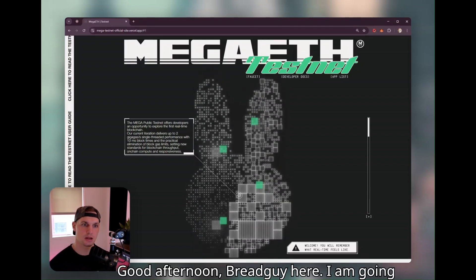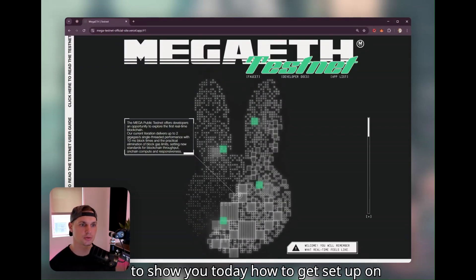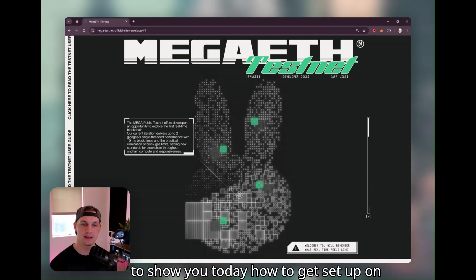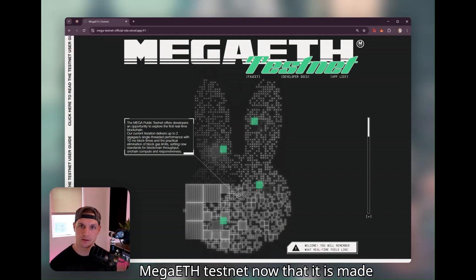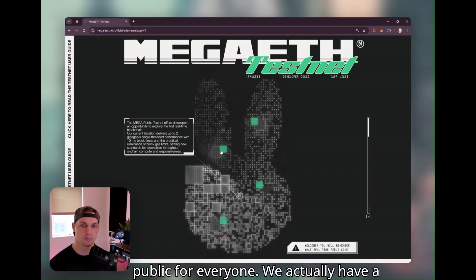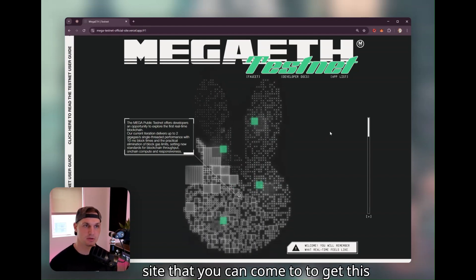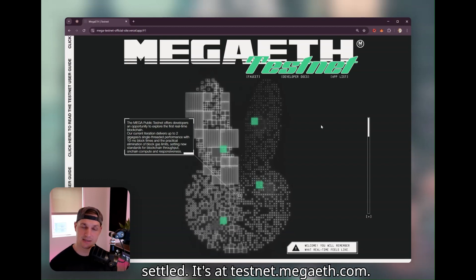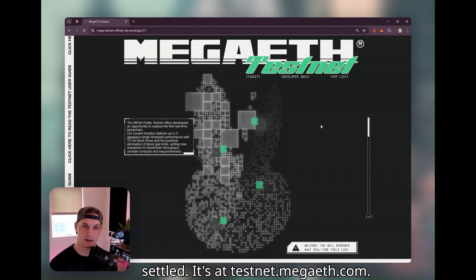Good afternoon, Brad Guy here. I am going to show you today how to get set up on MegaEath Testnet now that it is made public for everyone. We actually have a site that you can come to to get this settled — it's at testnet.megaeath.com.